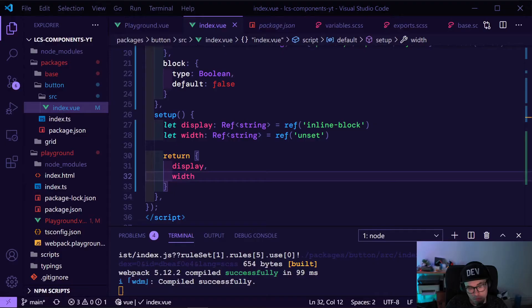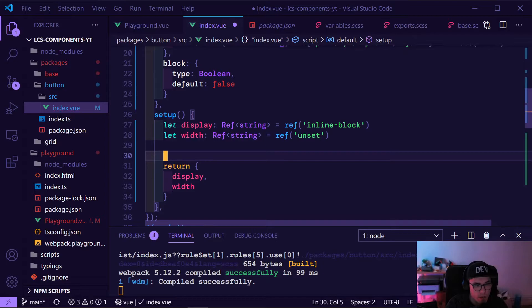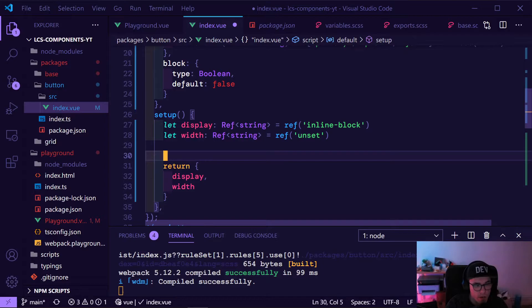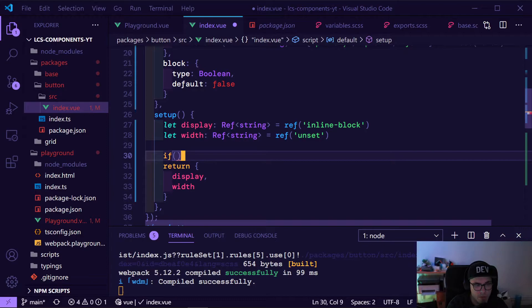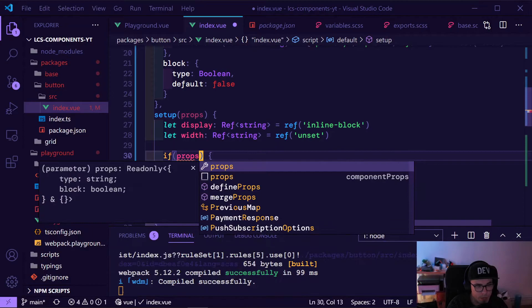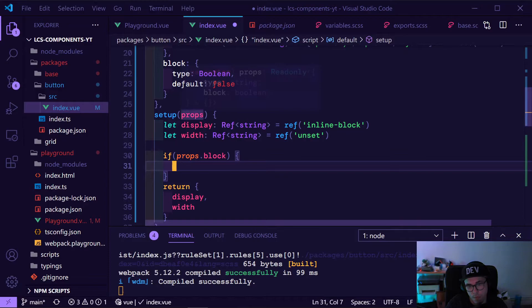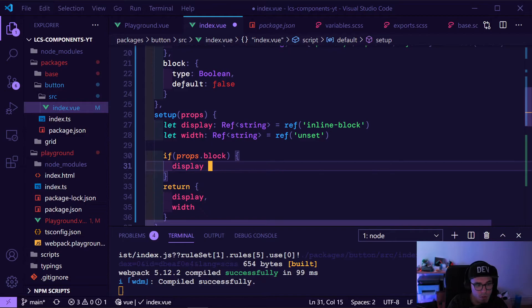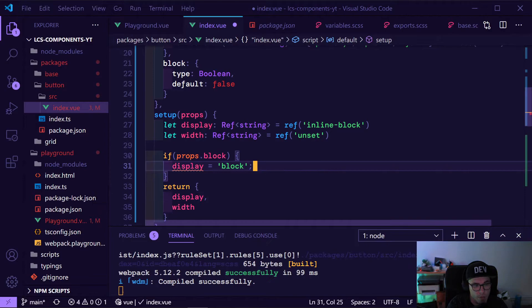If we look at the component we can see display 'inline-block' and width is 'unset'. Cool. Now we need to check our props — we now want to see if the 'block' prop is set or not. With the setup function, the first argument are the props, so we can get the 'block' prop.